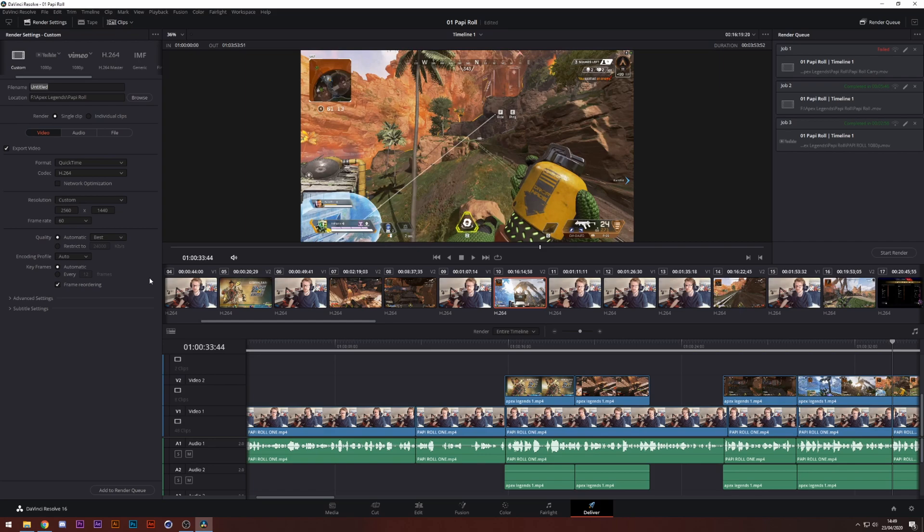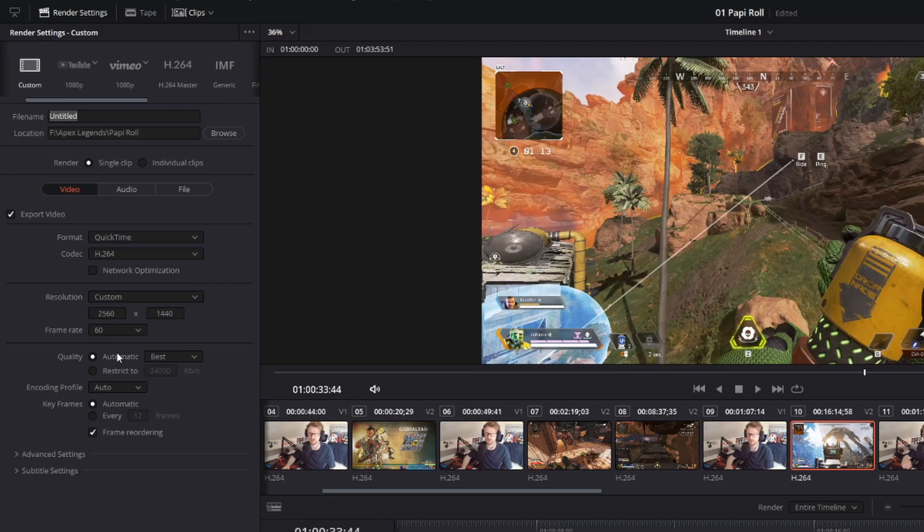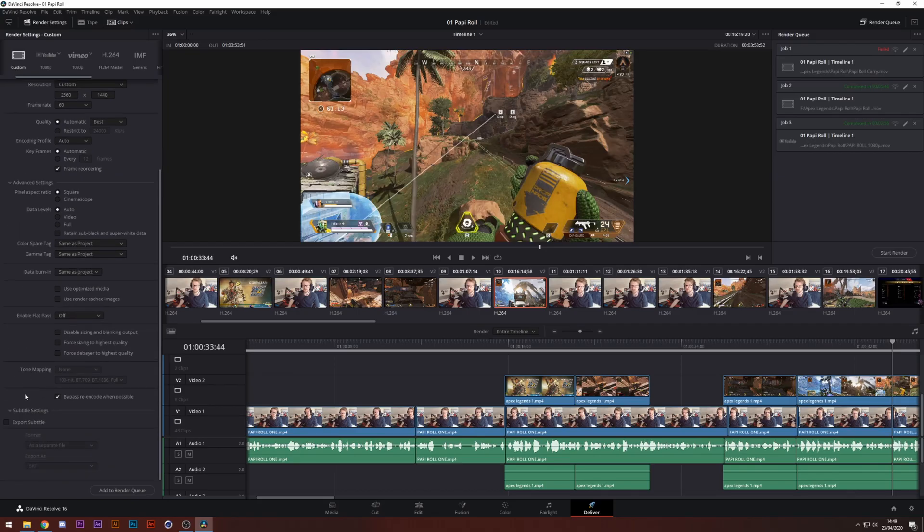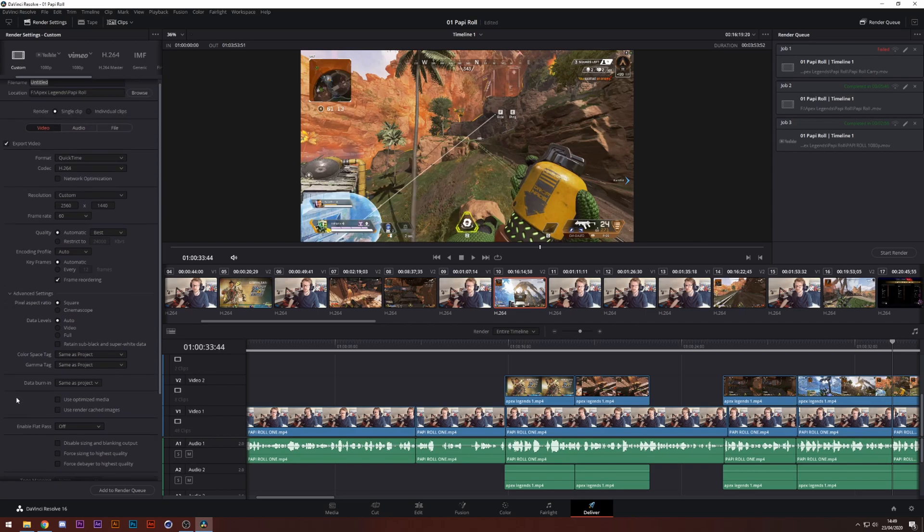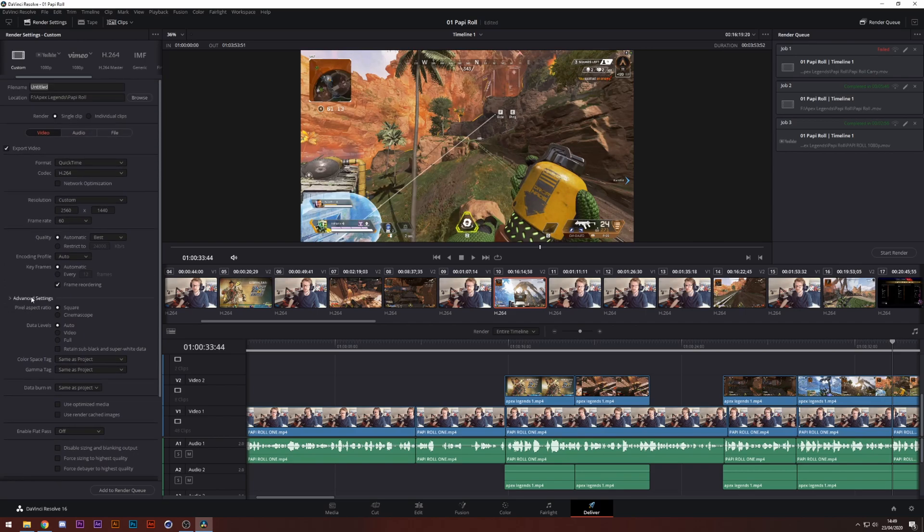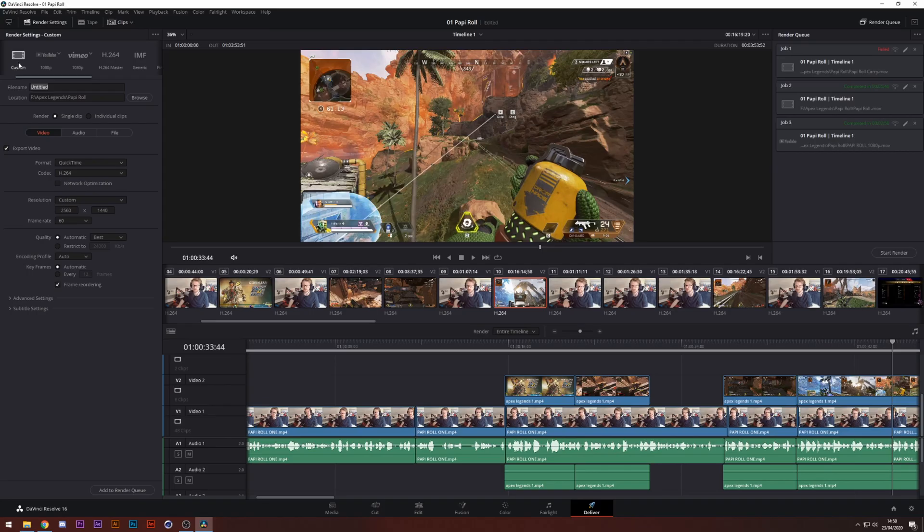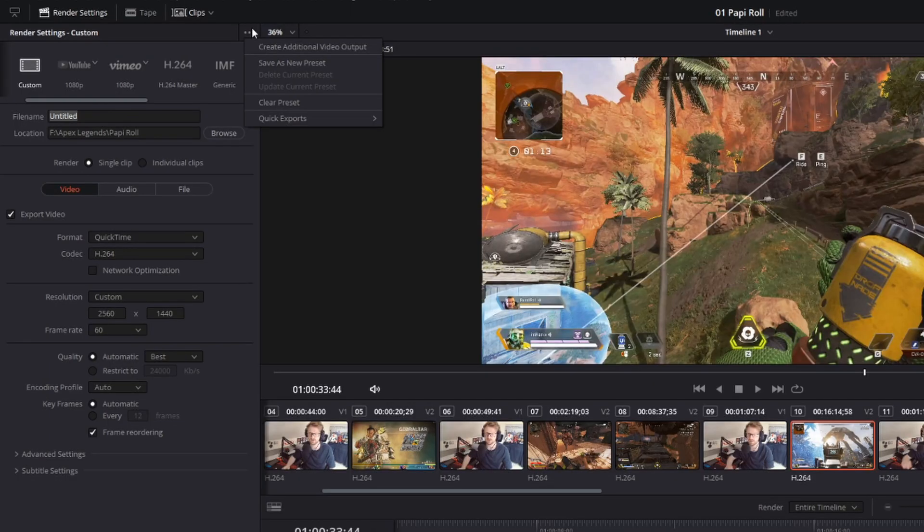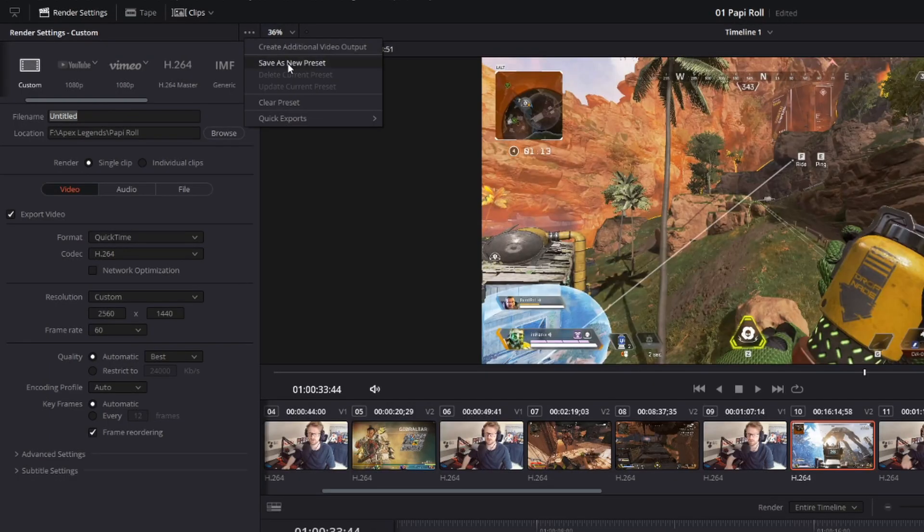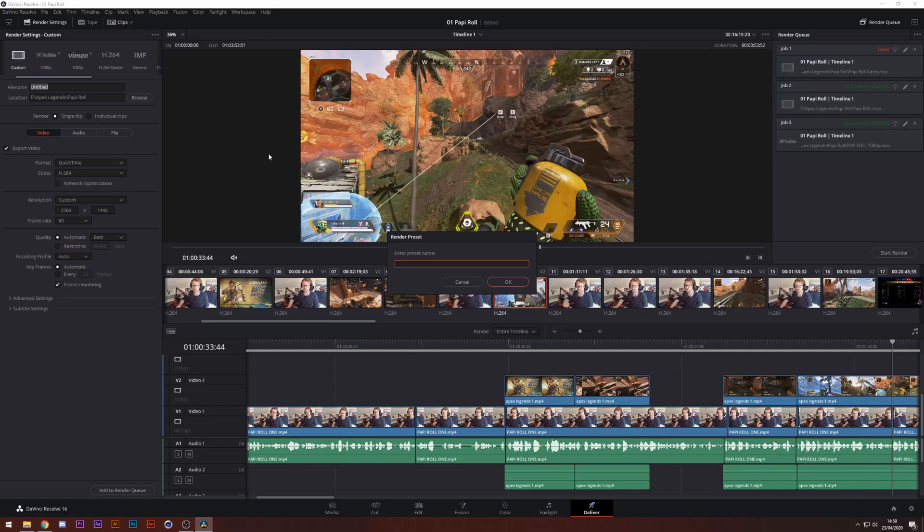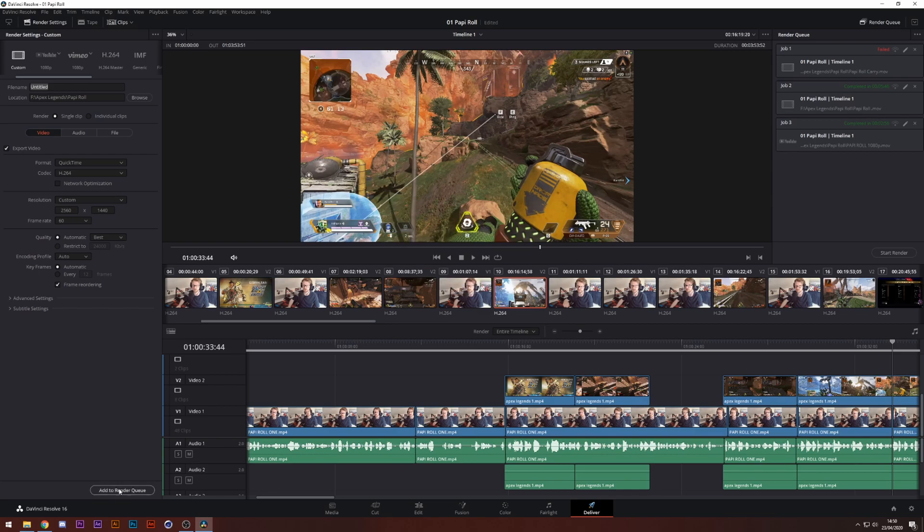This will output the video in the same resolution as you put, and it'll pick the best bit rate for this video. We'll leave it at automatic best. Encoding profile set to auto. You can change this to high, but just leave it to auto. It's absolutely fine. Automatic keyframes, everything else I have not messed with. Leave everything else the same. Audio, linear PCM, 16 bit rate, and then file. You can change the custom name. If you want to save this, go to this three dot up here and save as a new preset. And then from that, you can select it every single time. All you need to do there is add to render queue and click start render.